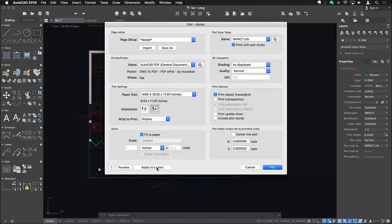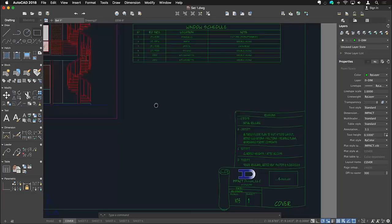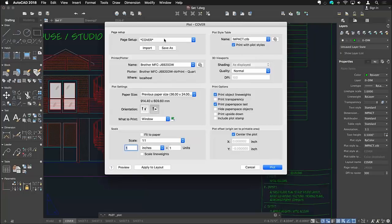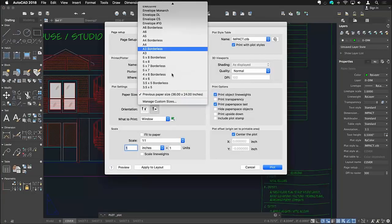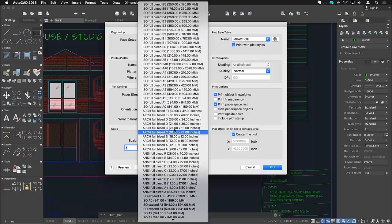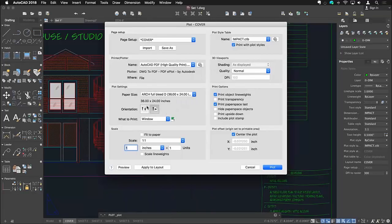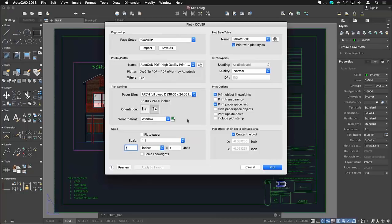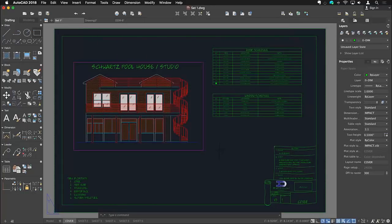The 'apply to layout' feature is very handy — if you switch to your cover page, go into plot, make changes like switching to high quality print and choosing a full-bleed D size (36 by 24), then click apply to layout. Now if you cancel and go back into plot, all your changes are saved to the layout itself, overwriting the page setup. Small things, but if you're doing this more than a couple times a day, they add up quickly.